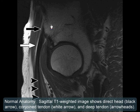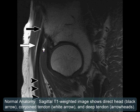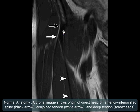This is the sagittal T1 weighted image showing the direct head, the conjoined tendon, and the deep tendon. A coronal image shows the origin of the direct head at the anterior inferior iliac spine, the conjoined tendon, and then the deep tendon.